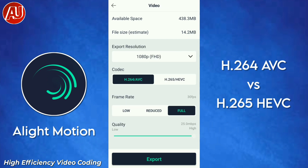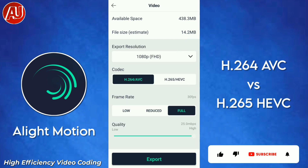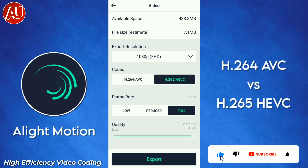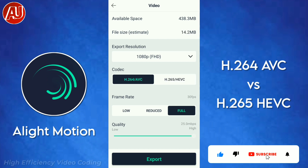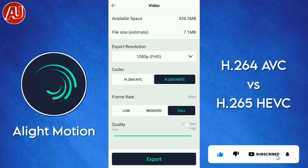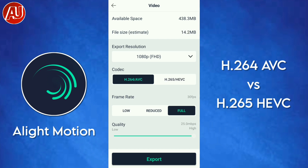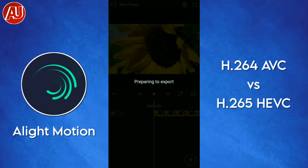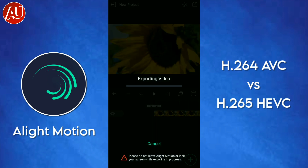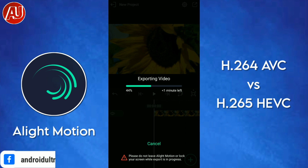AVC stands for Advanced Video Codec and HEVC stands for High Efficiency Video Codec. H.265 is a newer codec and H.264 is almost 10 years old, but it creates larger files with better quality, which means you can get good video.